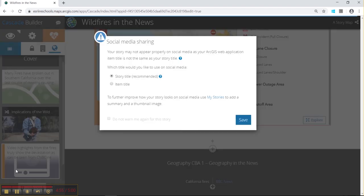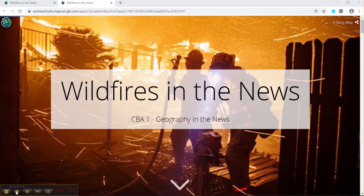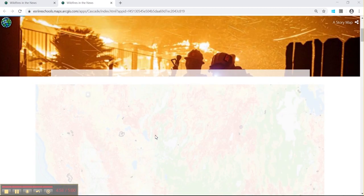Once you have it completed, you can add a credit section and give credit to your sources. Then click save and share to see your finished story map.